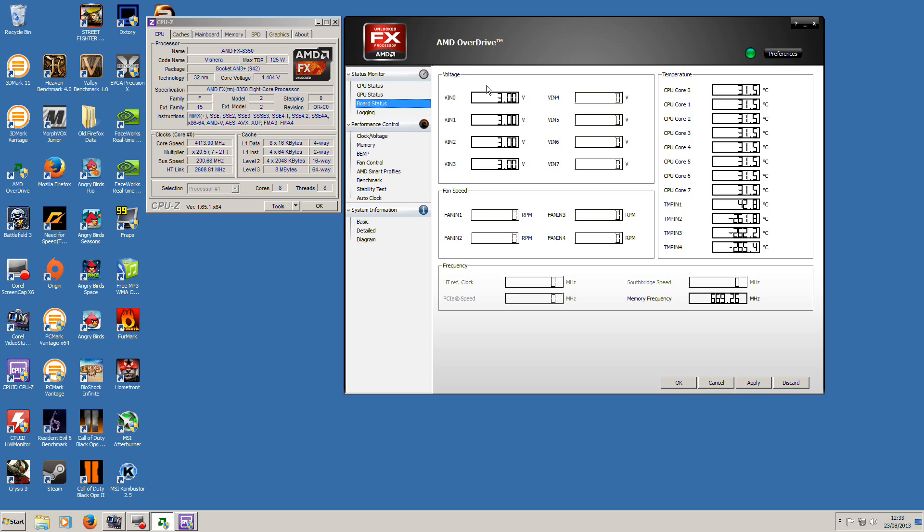Couldn't be happier with this CPU. I love it. I gave it a 10 out of 10.